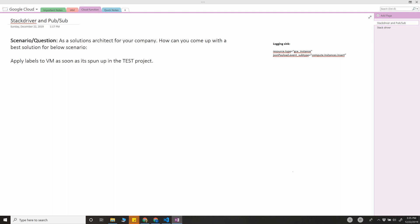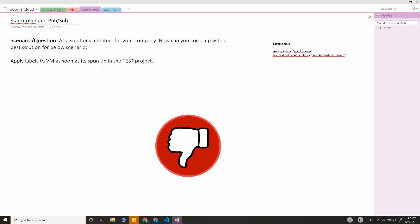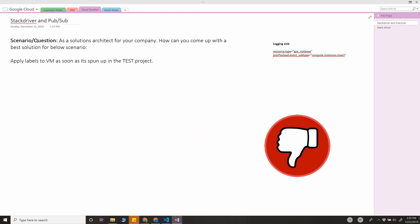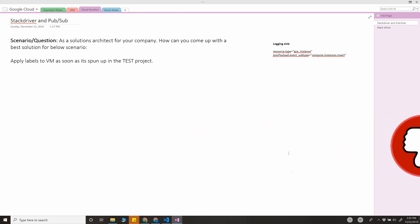You can think of creating a cron job running every few minutes and checking if there is an instance and applying the tags—that's one way of solving this. You can also do it manually, of course. But we have to come up with the best solution, and this might even appear in your architect exam.